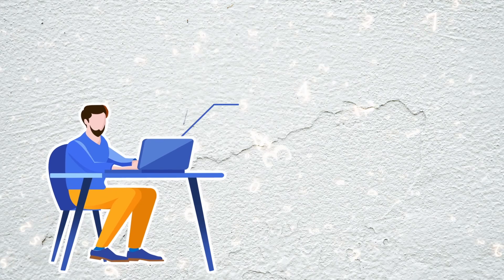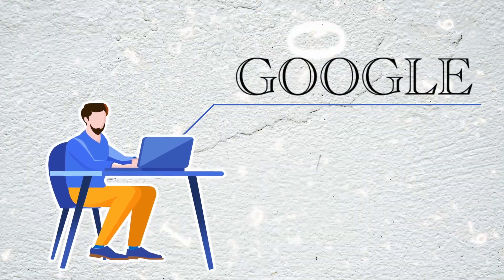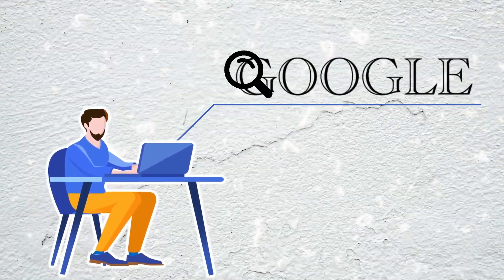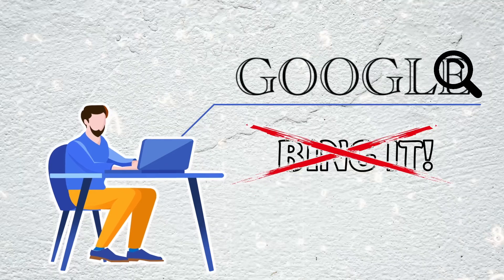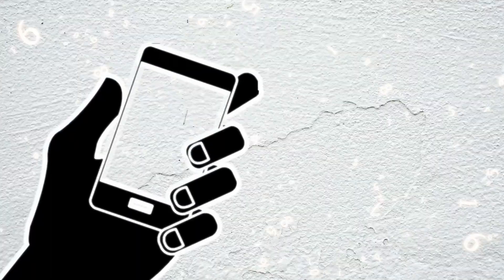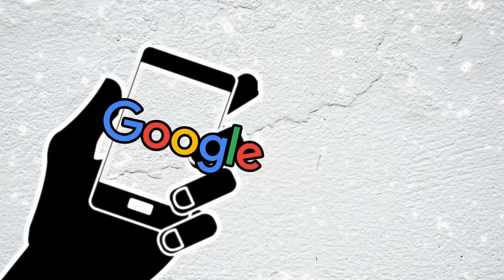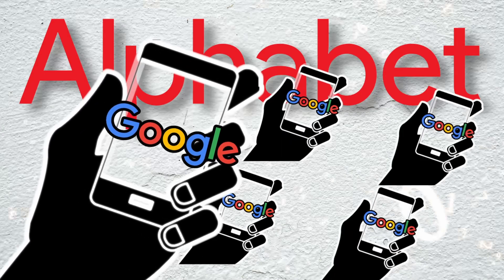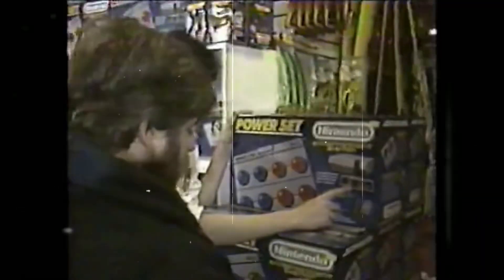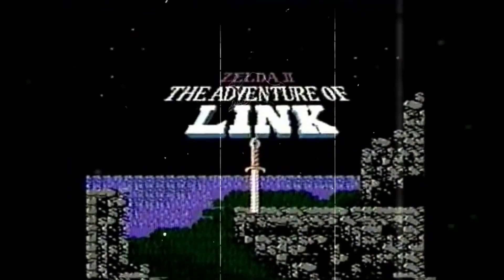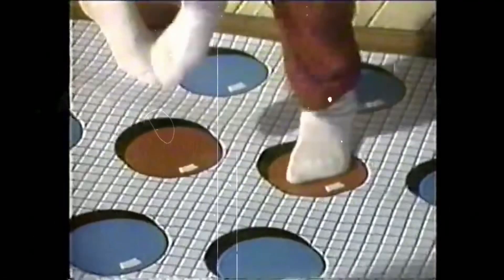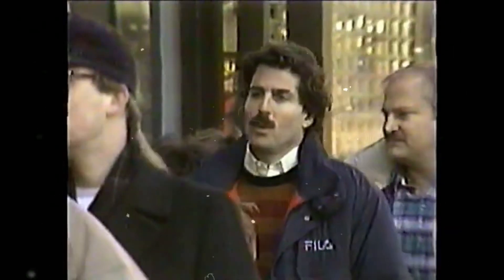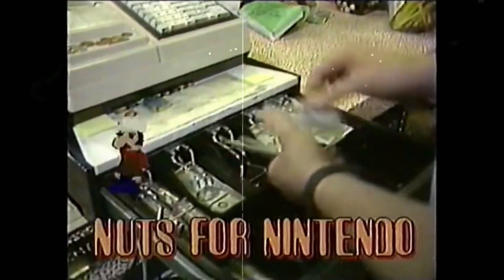The fact that we commonly use Google as a catch-all verb to mean an internet search, as opposed to saying Bing it or Yahoo it, is a sign of just how integral Google and its parent company, Alphabet, have become in the lives of people everywhere. It's similar to how playing video games, no matter which console you were using, was often referred to as playing Nintendo in the 80s and 90s because Nintendo was the dominant games company.